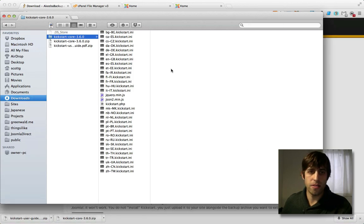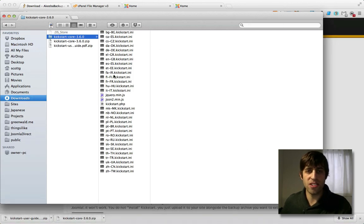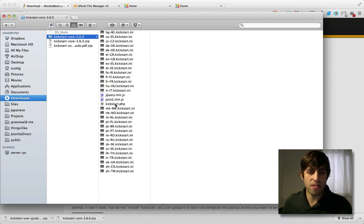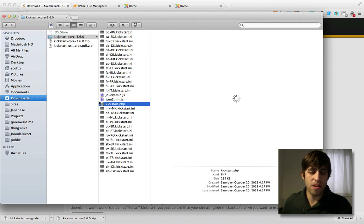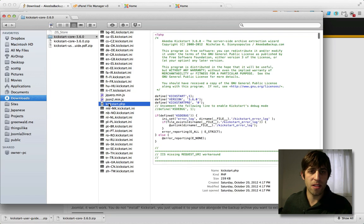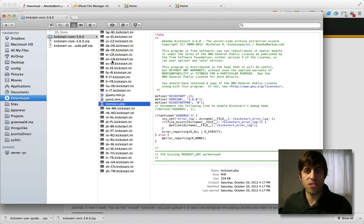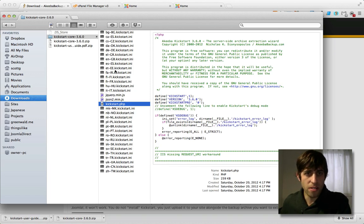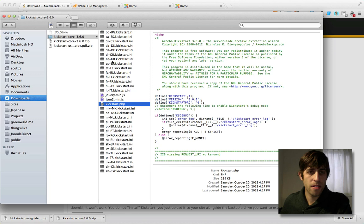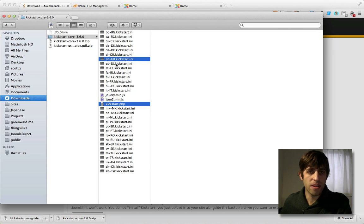And you'll notice a ton of files in here. Now, most of these are just translation files, so the only files that we're going to upload are kickstart.php and whichever language that you're using. So we're going to do English.